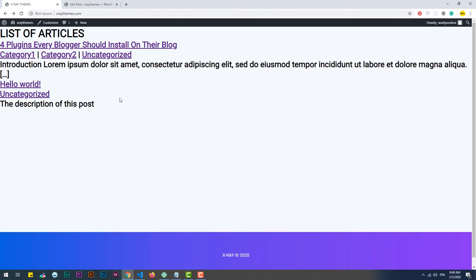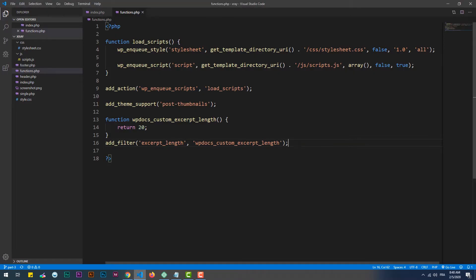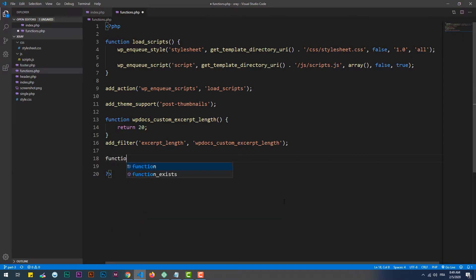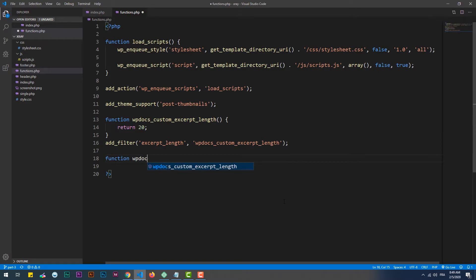In addition to that, we can set a read more button at the end of the description instead of the brackets. In this case, we also need to rewrite a hook which is called wp_docs_excerpt_more that returns the symbol or code that we want to display at the end of the description.